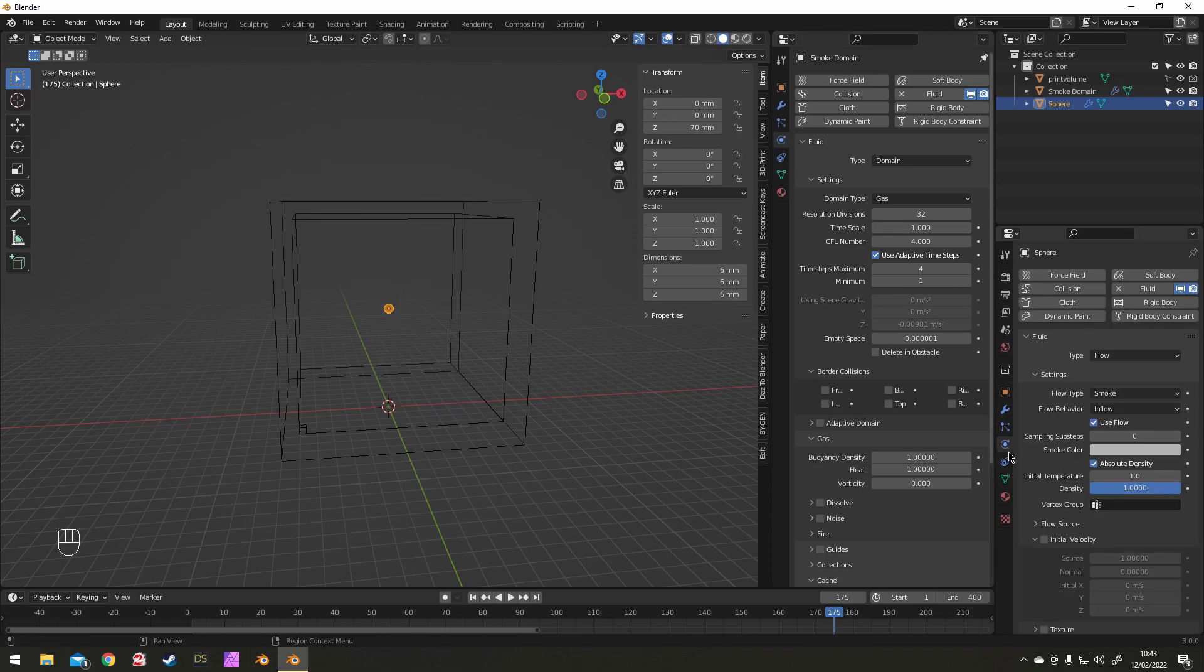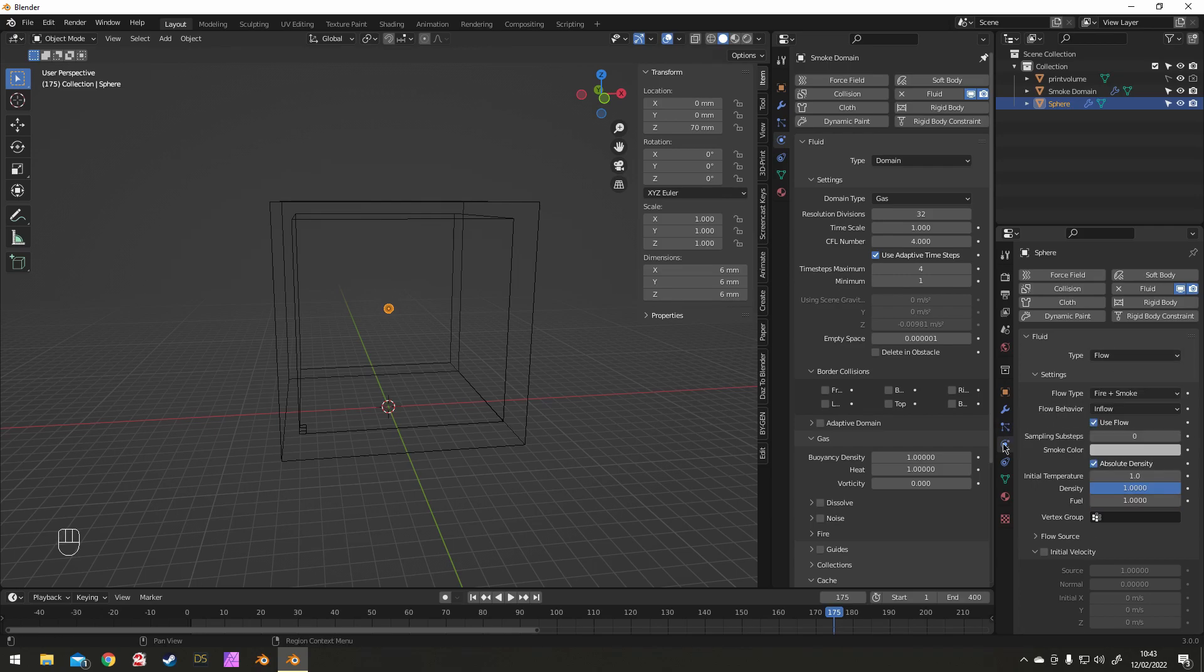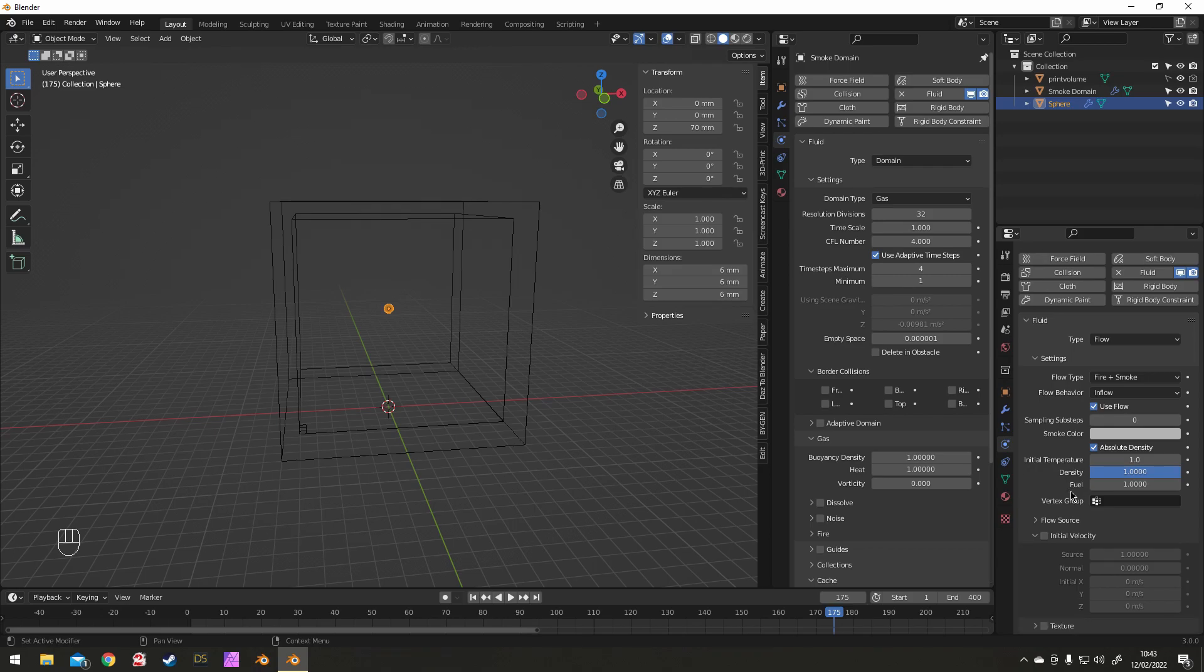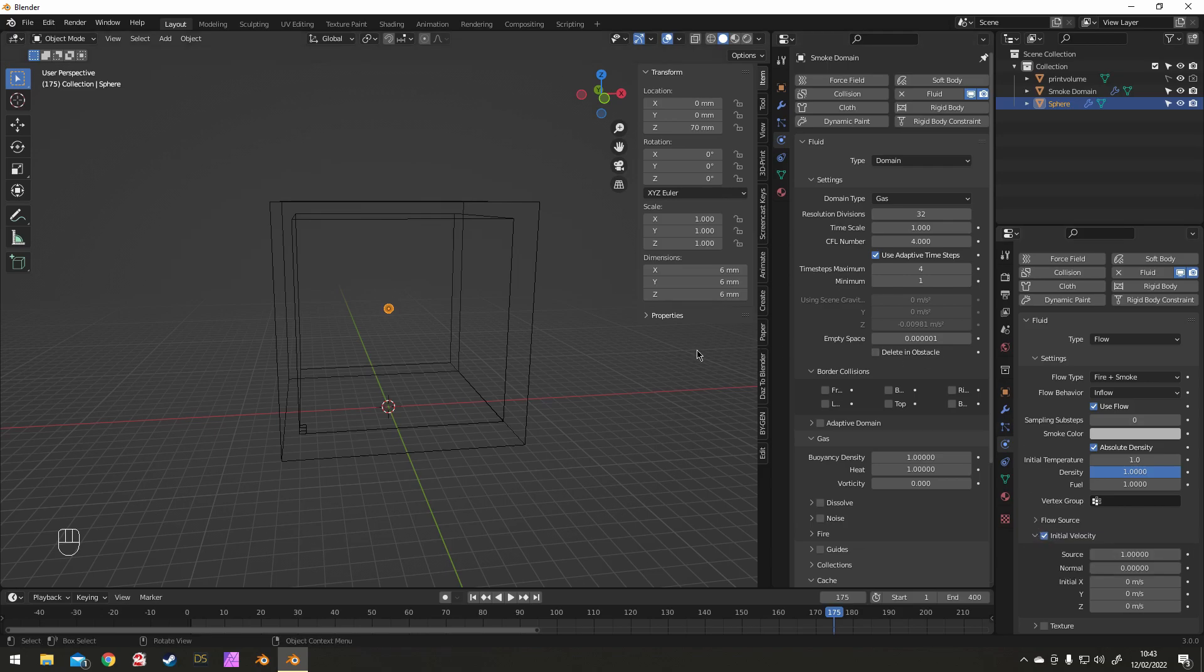Now you can select the emitter and change that in the original properties. Select the emitter and change it to Fire and Smoke and switch on Initial Velocity.